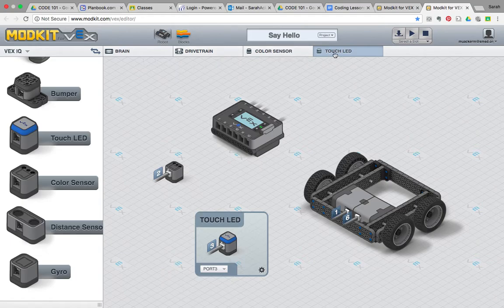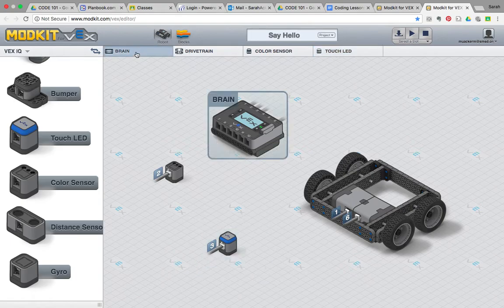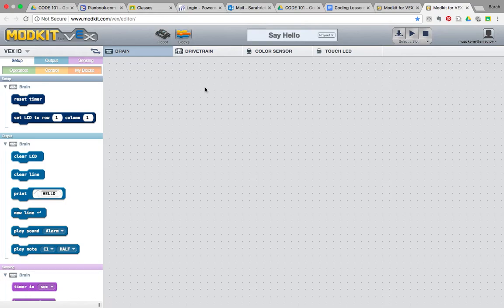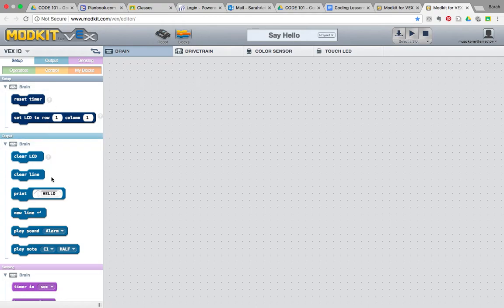We're now going to go to the blocks area, which is where we can code for our robot. Click on the blocks button. This gives us a workspace where we will actually be writing our code using something called block coding. Block coding is as easy as dragging and dropping blocks of code from the left-hand area of the screen to this main area.